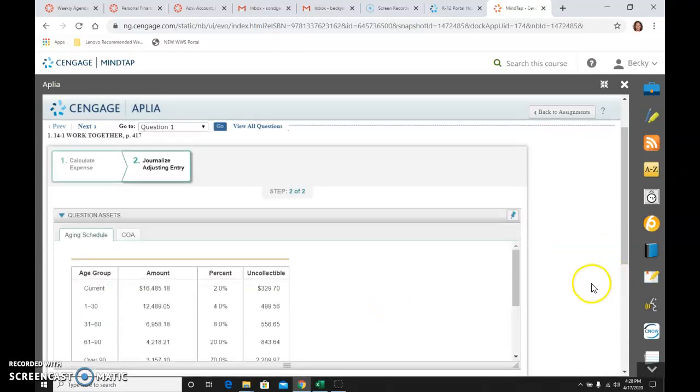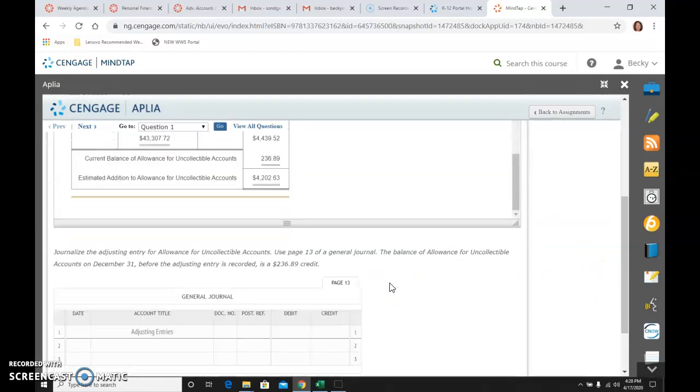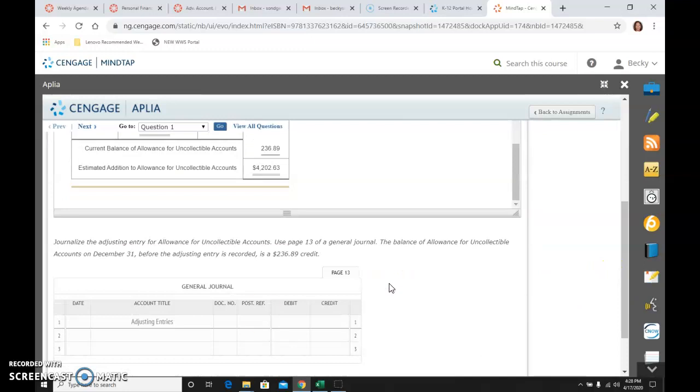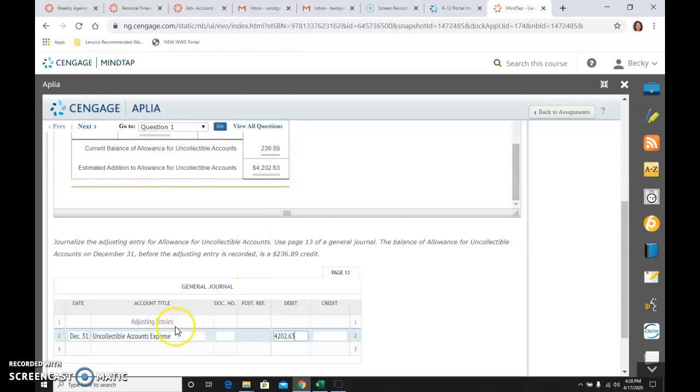And there, they're showing you the same thing that we just did. And we know that we need an adjustment. So adjusting entries is already up there on December 31st. And we're going to debit the expense uncollectible accounts expense. The document, we don't need one because it's an adjusting entry. And we would debit for 4202.63, that amount we just computed up here, as the additional amount needed in the allowance account.